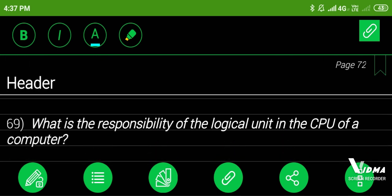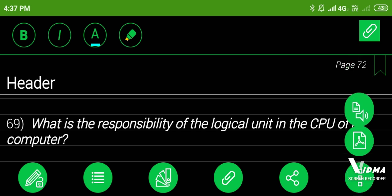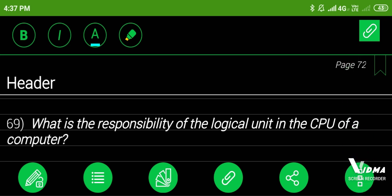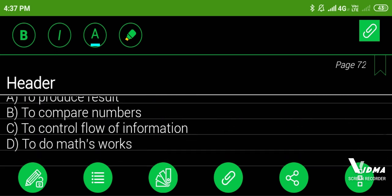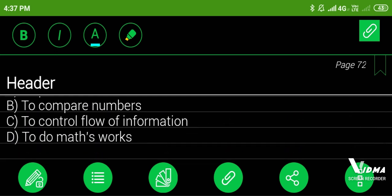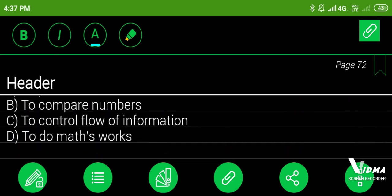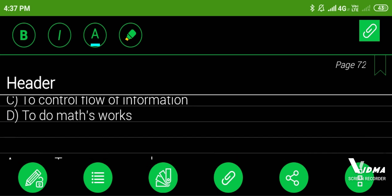69. What is the responsibility of the logical unit in the CPU of a computer? A. To produce result, B. To compare numbers, C. To control flow of information, D. To do maths works. Answer: to compare numbers.